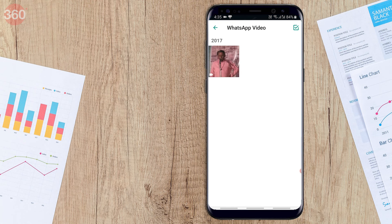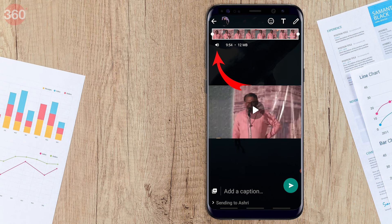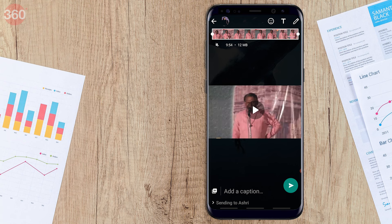You will now be shown the video on screen and you can edit it here. On the top left you will see a speaker icon, just below the video frames and next to the duration of the video. Tap on the speaker icon to remove sound from the video. Once done, you can now share the video without audio on WhatsApp.